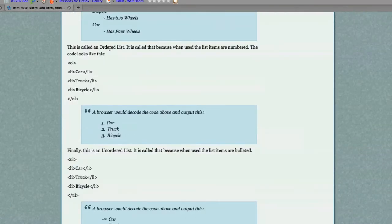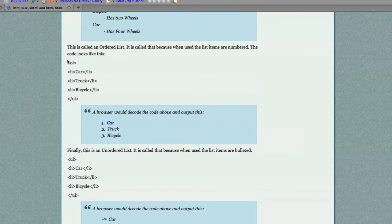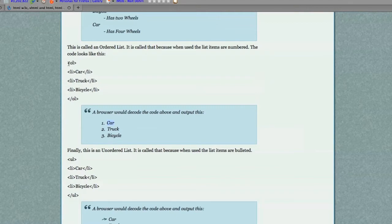You can also create ordered lists, as you see right here. If you type this code in, this is what will be displayed by the browser. The only difference is it opens with an OL tag, ordered list, and then you would use LI for each list item.